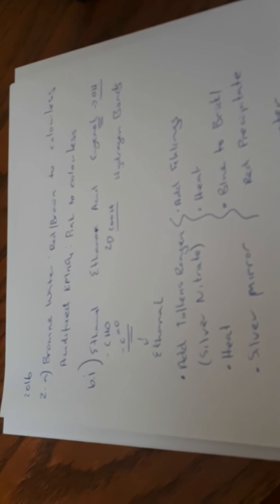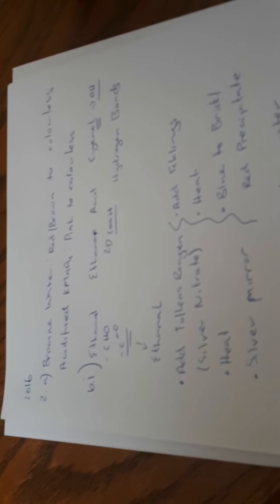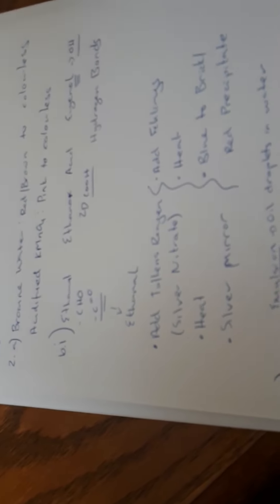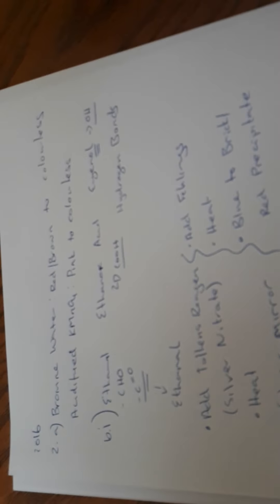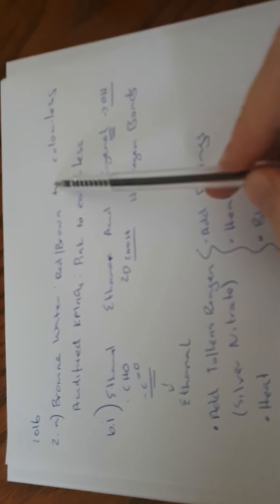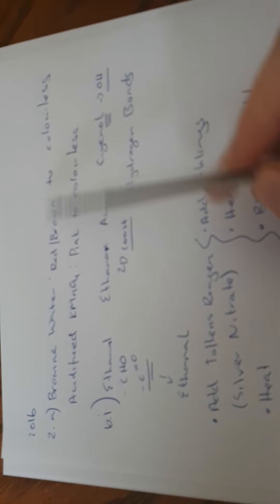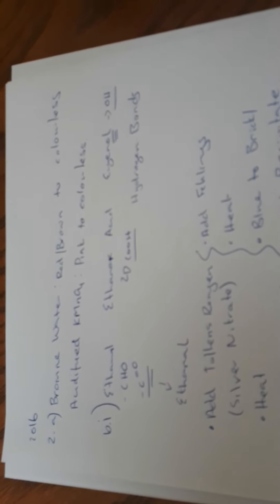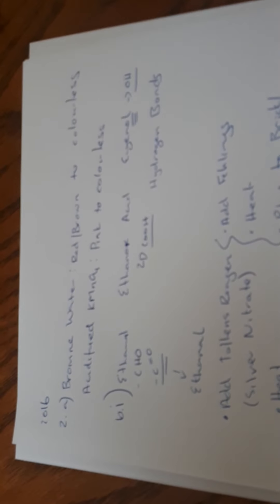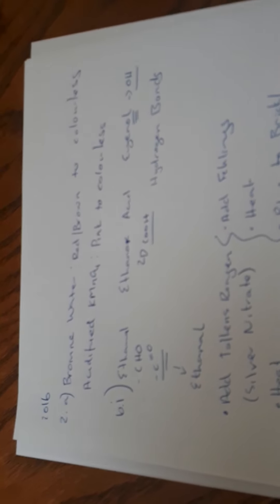I'm now on question 2016, question 2. You're asked to describe how to test sample A or B for unsaturation. Bromine water goes from red-brown to colourless, or acidified potassium permanganate goes from pink to colourless.